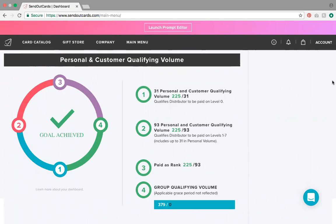Number one: thirty-one dollars in personal and customer qualifying volume. This qualifies a distributor to be paid on level zero. Your personal volume is going to show up in this little section here, so if you have thirty-one dollars in personal volume, your number one is going to light up.